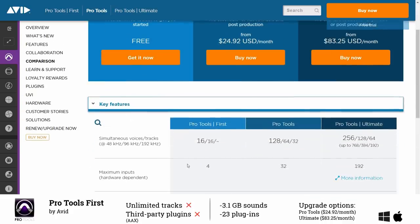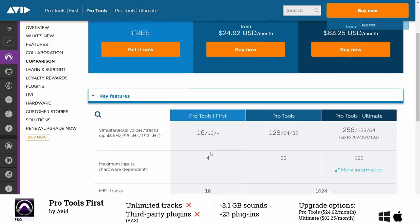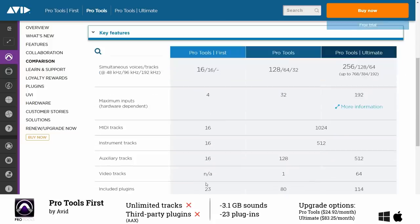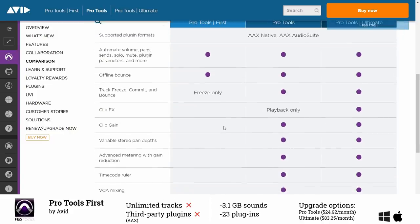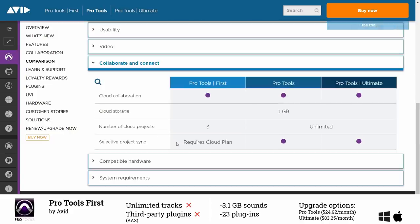You can only have up to 16 tracks which is not a problem if you're just starting to make music but you also cannot use third-party plugins and it limits you to only three projects. Furthermore you always need an internet connection because your projects are stored in the avid cloud.